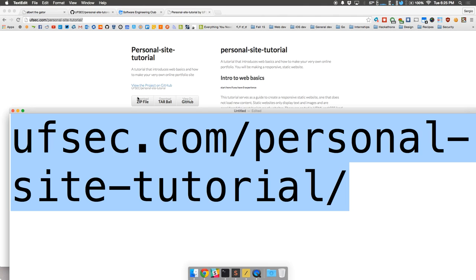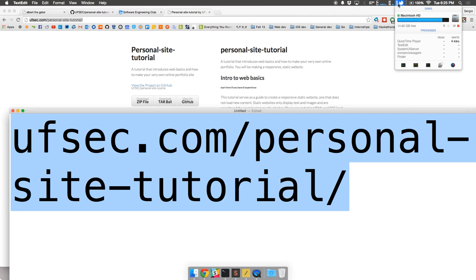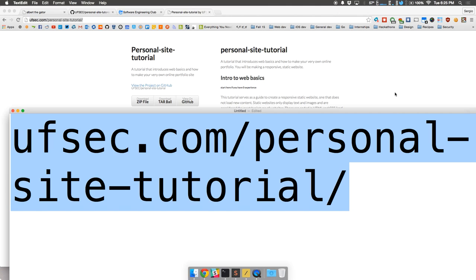Towards the end of semester we hold a bad app-a-thon. For eight hours we're going to hang out in a room and you guys are going to create the worst Android or iOS applications you can — trying to be funny, trying to be creative. We'll have some judges, and we'll probably have some Google swag or other random prizes to give away, and hopefully some t-shirts.